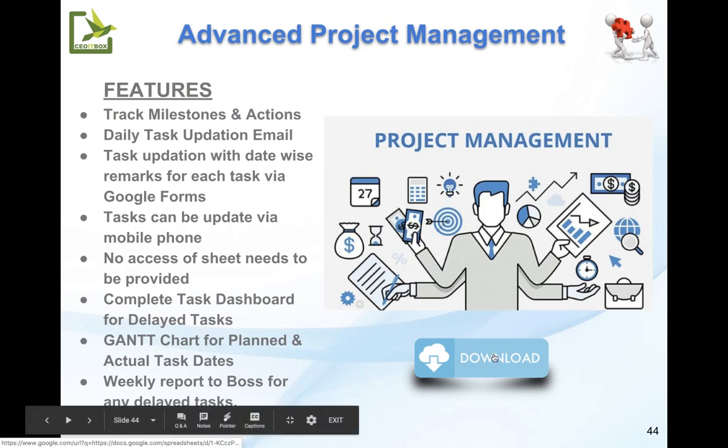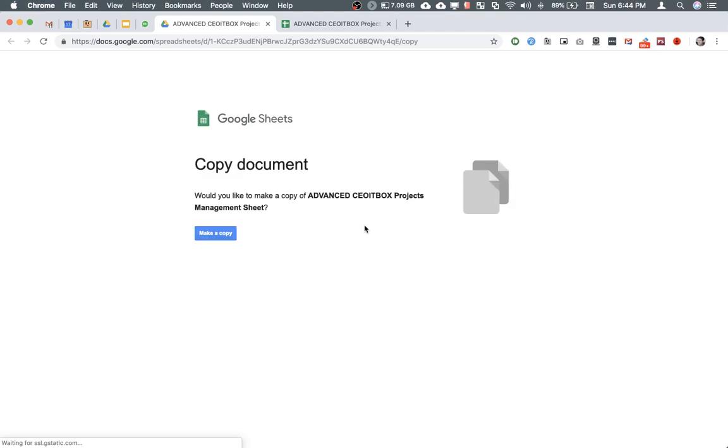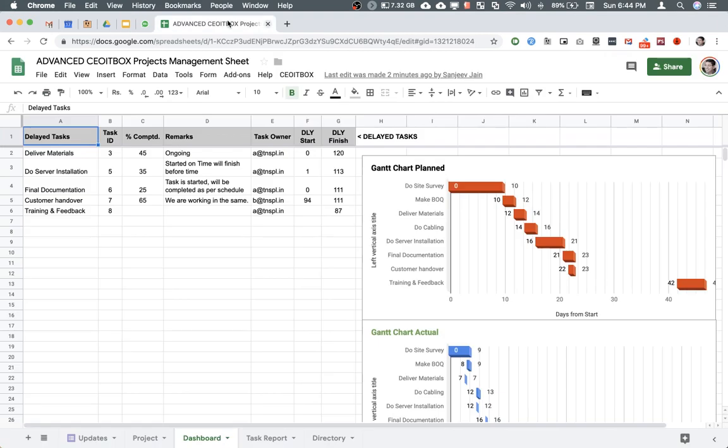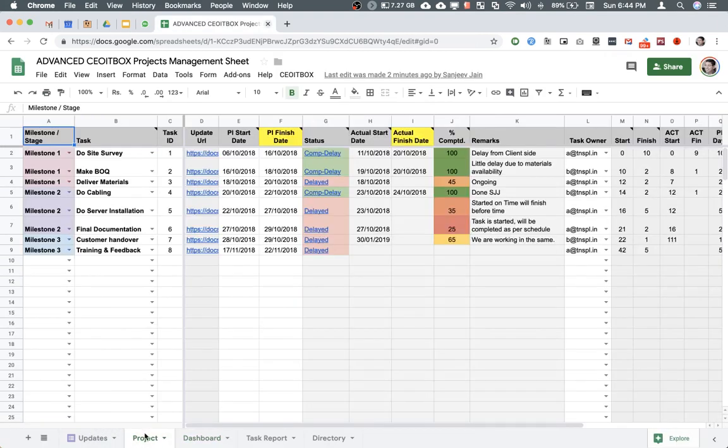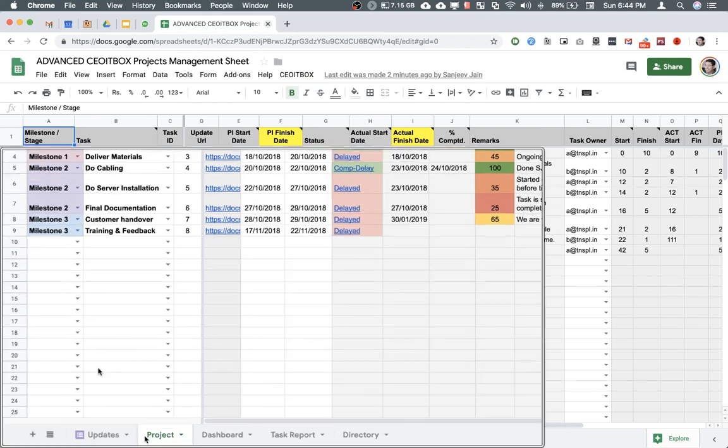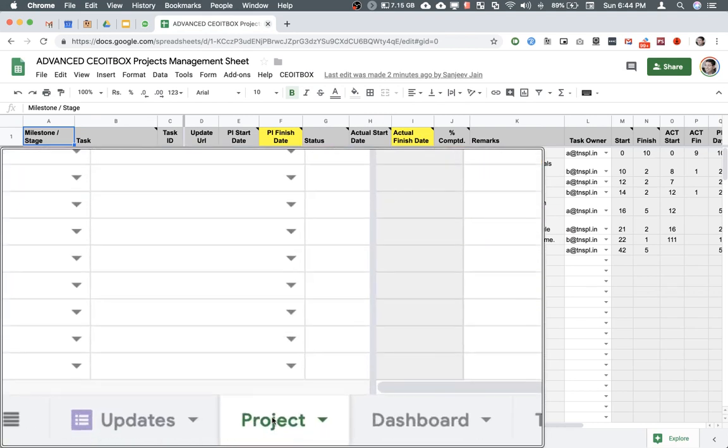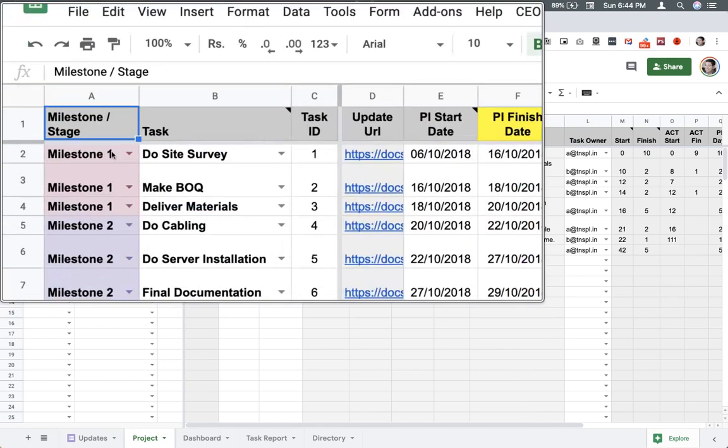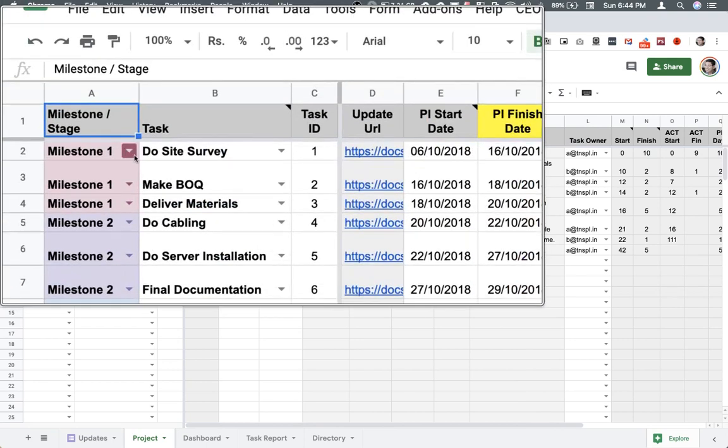You can copy the sheet by clicking on this link here. When it says, you can click make a copy. So this is the copy of the sheet. Let me explain this to you. Let me start with the first tab. This is the projects tab. Now, in this tab, you can create the various milestones.